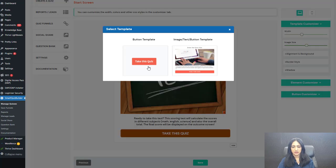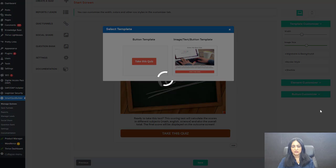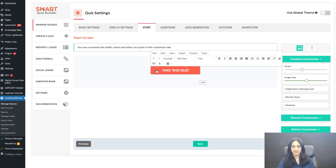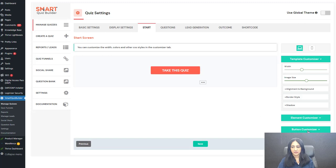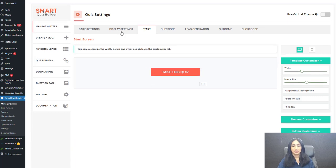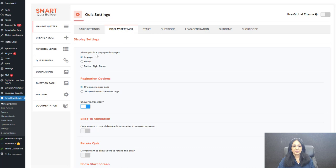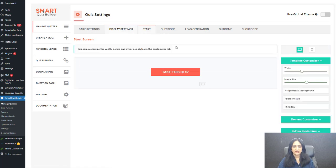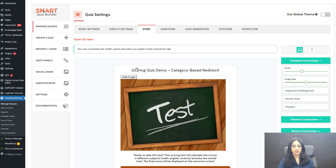I'm switching it to just a button to show you how this looks. Everything is fully customizable — there is a button customizer here. In the display settings, if you have selected pop-up, when users click the button the entire quiz will show in a pop-up.